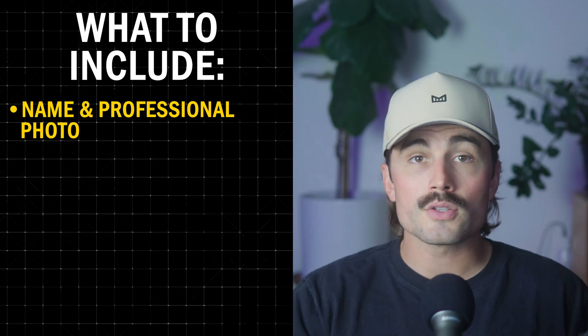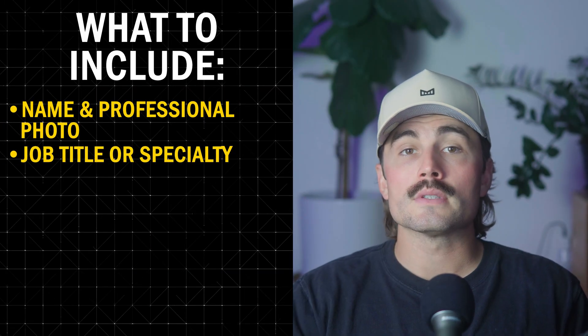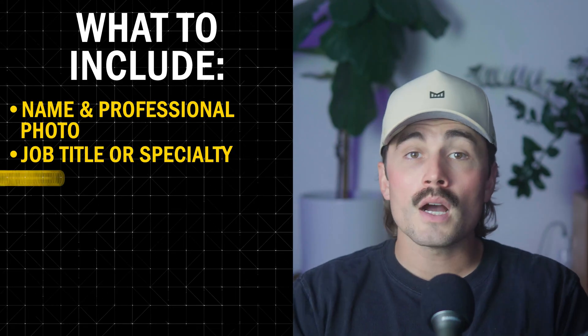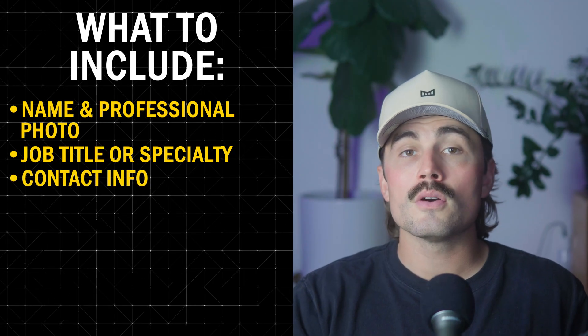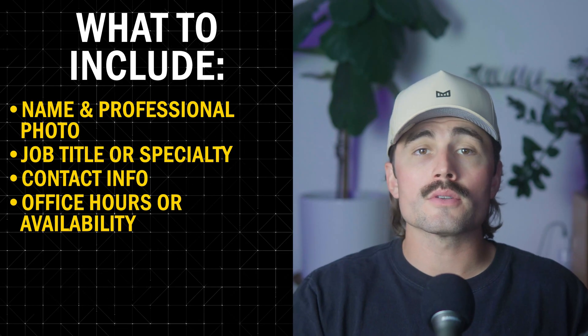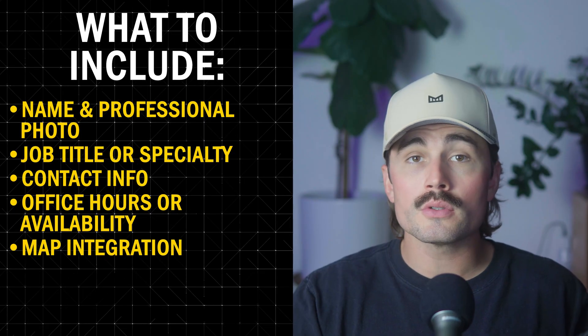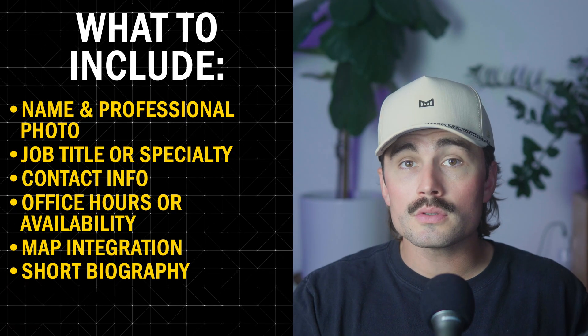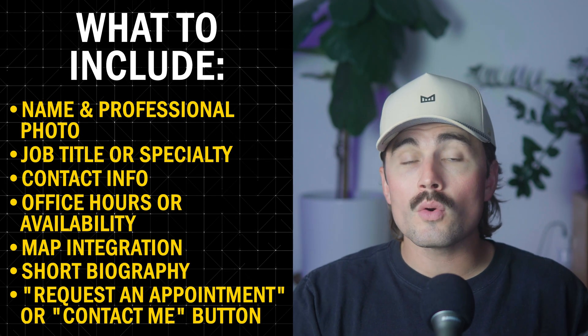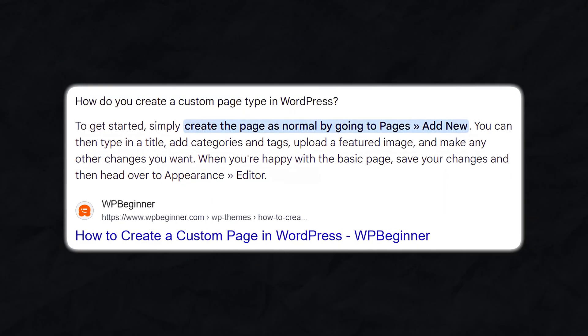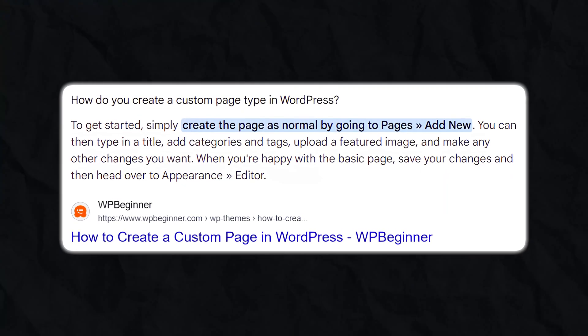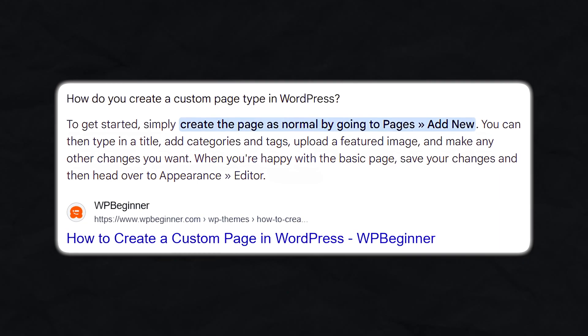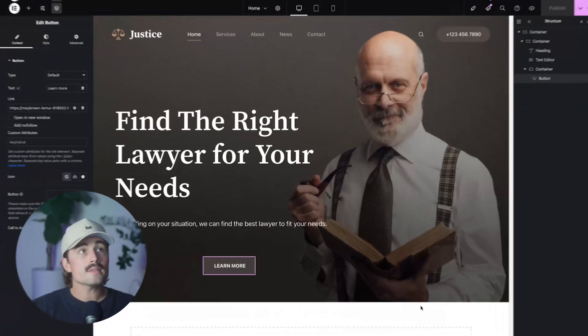Profile pages for doctors or lawyers. So every person listed in your directory should have their own page. Here's what to include. Name and professional photo. Job title or specialty like family law attorney or pediatrician. Contact info like email, phone, office address, office hours or availability, map integration, which is optional, short biography or credentials, and then like a request an appointment or a contact me button. So to manage these pages, you can use custom post types if you want to get fancy or just create a page for each person under pages. So for this example, I'm going to show you how you can do this inside of WordPress.